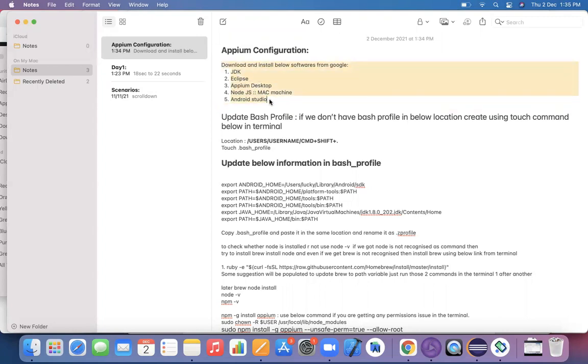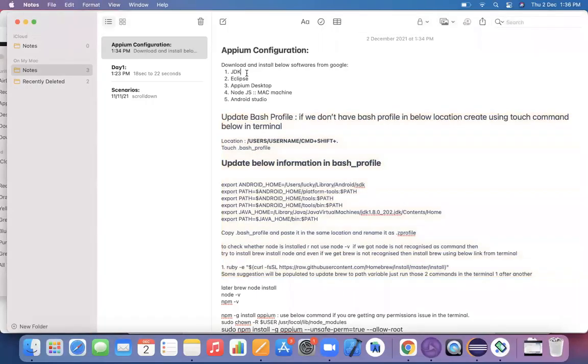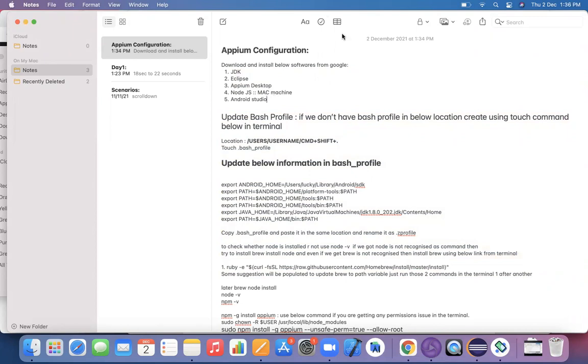This configuration is for a Windows machine; we will discuss Mac configuration in upcoming lectures. For Windows, the things you need to download are: JDK, Eclipse, Appium Desktop, and Android Studio. If you are already using Selenium, you can skip the first two steps and just download Appium Desktop and Android Studio. That's it for the configuration part — see you in the next session!